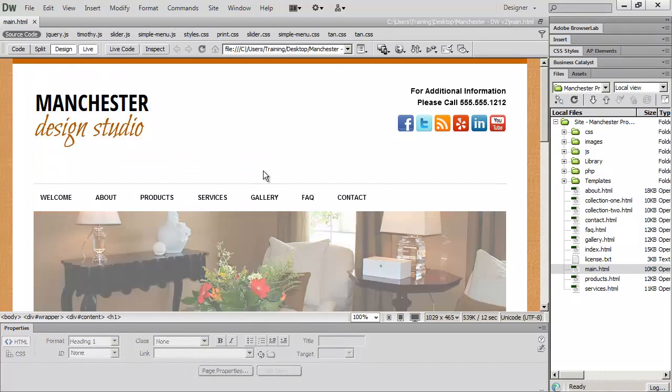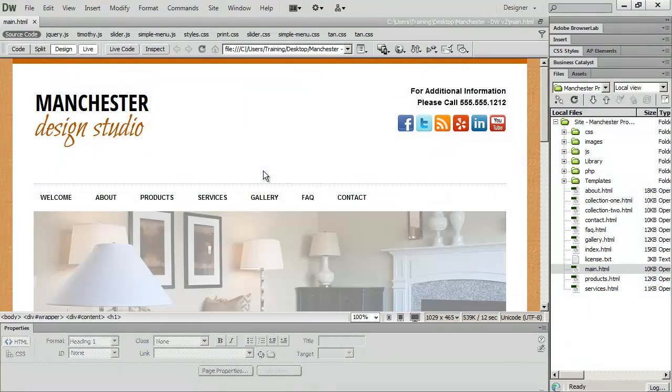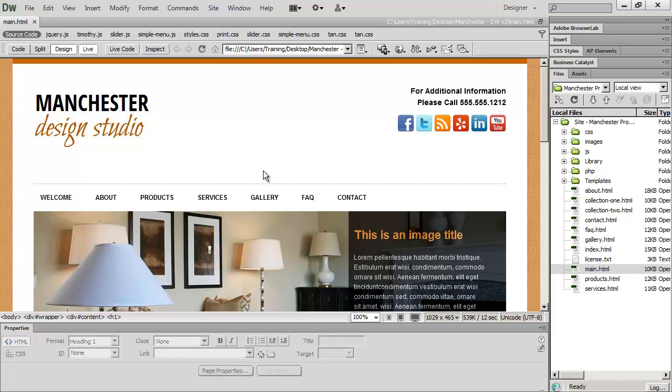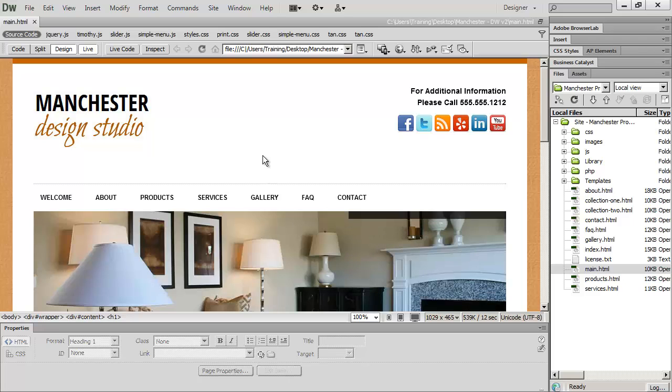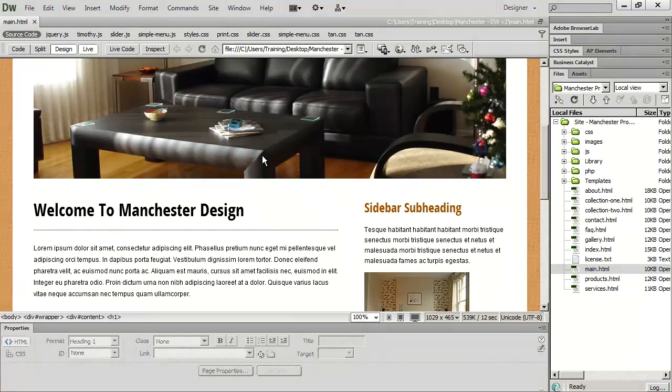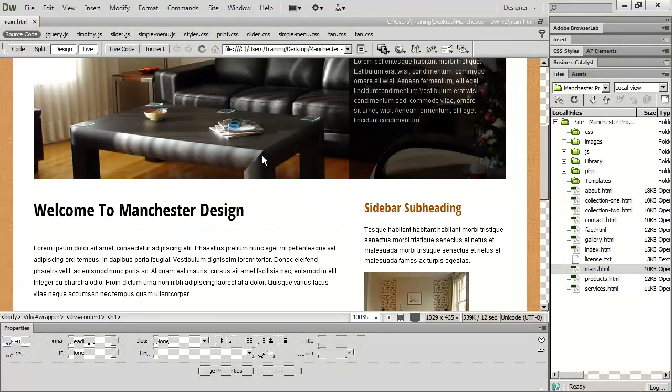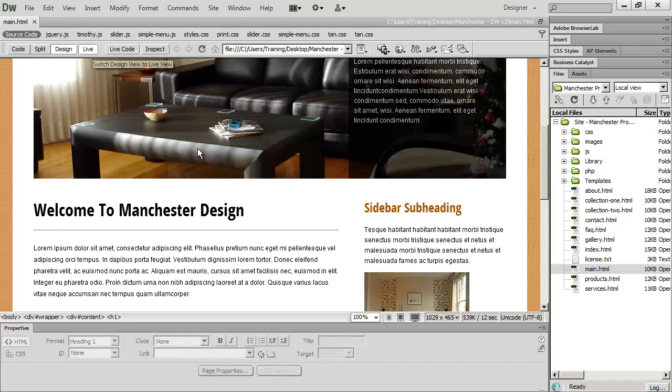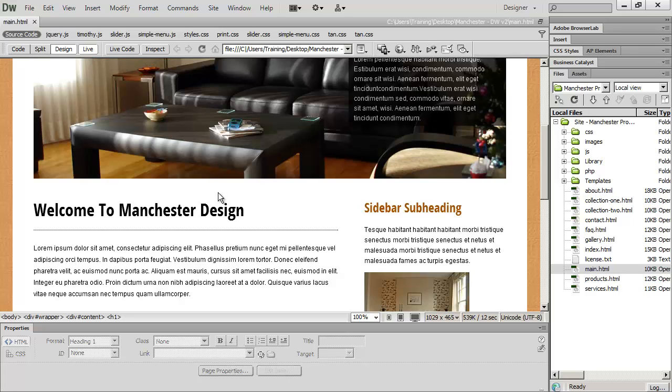But it's not actually a view from a browser. It's Dreamweaver's own internal view of your page. And there are some things that this view will show you very accurately and other things that it really won't show you very accurately. And for that reason, a lot of times people shun live view or just use it as a real preliminary preview.